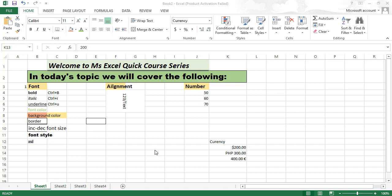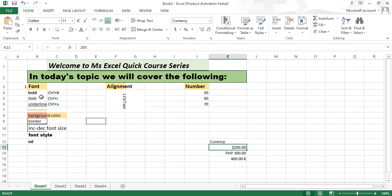Hello guys, in today's lesson we will learn about font, alignment, and number formatting. This is very basic info. In this quick series we will cover these topics. First of all, we will start with font.